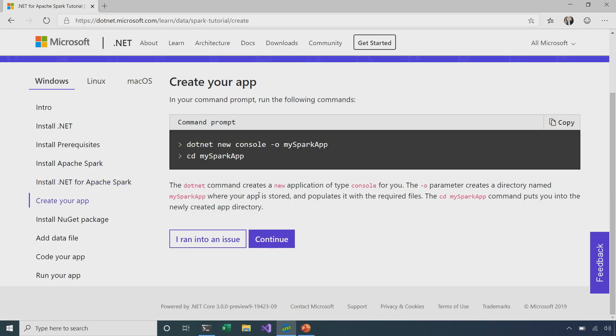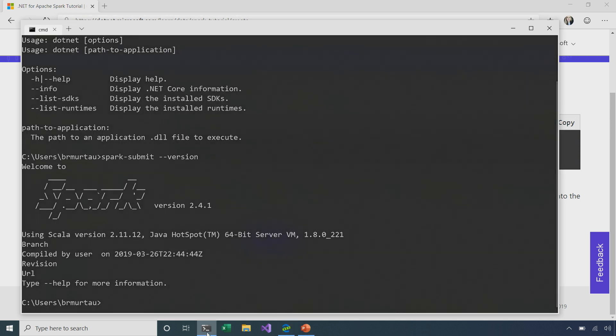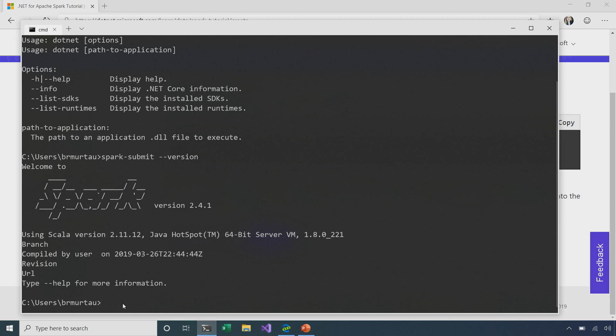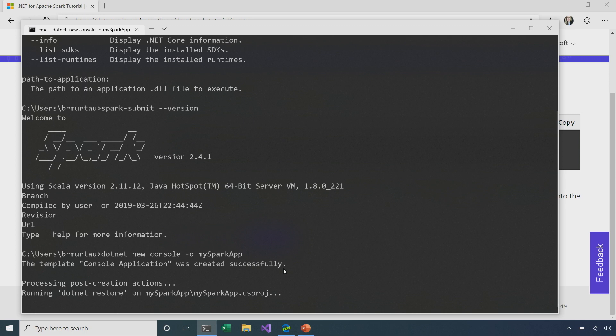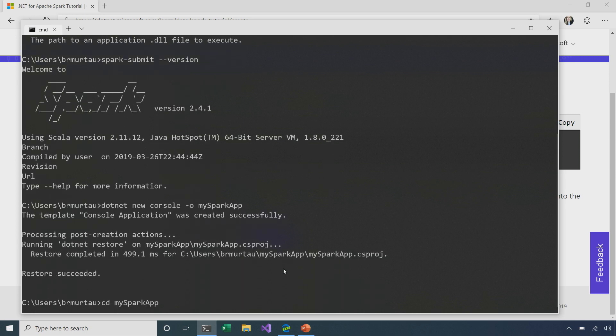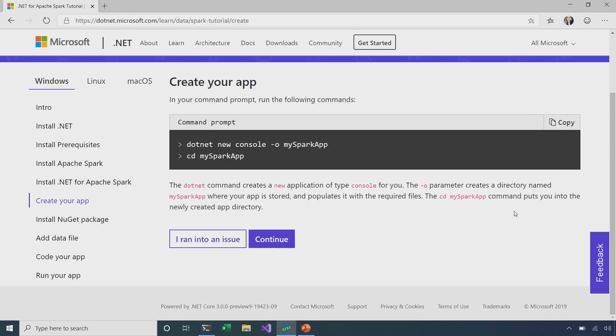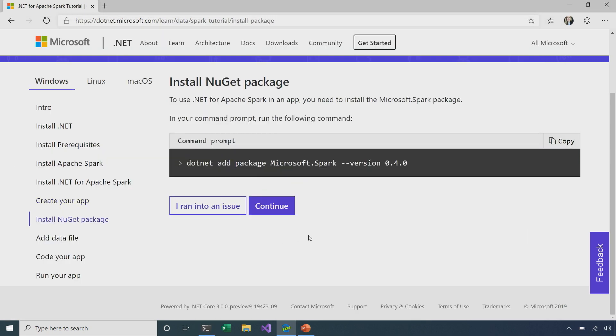So, now we're at the point where we're actually going to create and build our first .NET for Apache Spark app. So, in these commands here, what we're doing is creating a new app called My Spark App, and then we're changing to the directory where My Spark App is located. So, I'll go ahead and copy these commands here. Open up a command prompt and right-click to paste them in. So, now our program has been created, and with the CD My Spark App, we've successfully navigated into the directory our new app was created in.